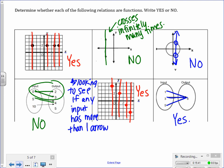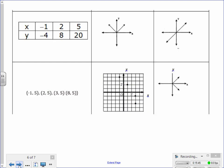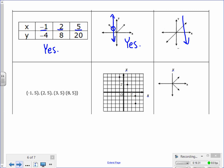Let's look at a table. A characteristic of a function is that when I look at a table, none of the x's will repeat. Here I have negative 1, 2, and 5 — none of those x's repeat, which means there's only one y value for each x value, so yes, this is a function. When we have a graph, we use the vertical line test. If I draw a vertical line anywhere through this graph, it only crosses the graph one time, so yes, this graph is also a function. Another graph: if I draw a vertical line, it only crosses the graph one time, so yes, this third graph is also a function.